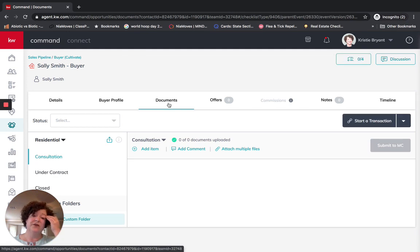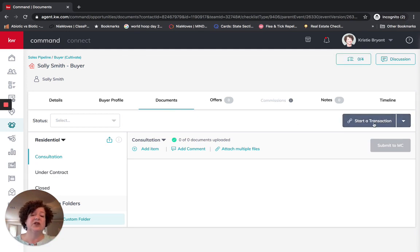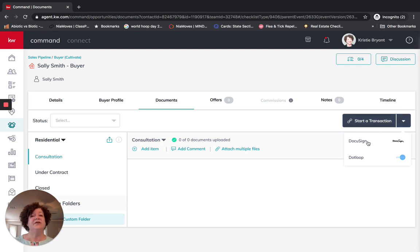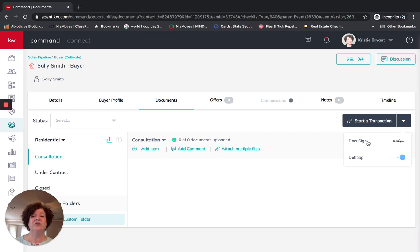The first time I come in here, I will see Start a Transaction on the right side of the screen. For the purpose of this training, we are going to be using DocuSign. Please note that if you have set up .loop as an application within Command the same way you have set up DocuSign, you are going to see both options. Once you commit to DocuSign or .loop on this screen, that is the option you will be given moving forward for this particular opportunity. Most market centers will no longer have access to .loop, so I encourage you to start using DocuSign. I am going to click on it.